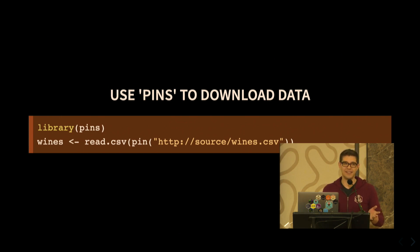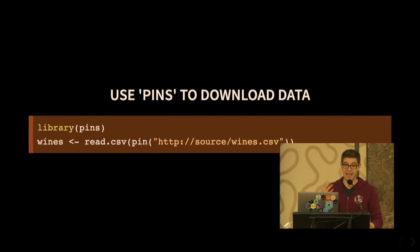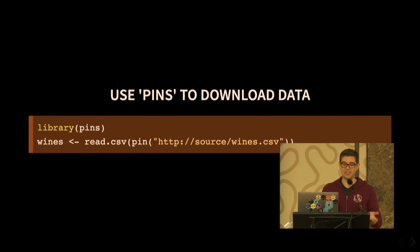But what else? I'm sure a lot of you work with data sets, and sometimes you tidy your data set, and then you wish you could share that with others. And the pins package also allows you to do that.